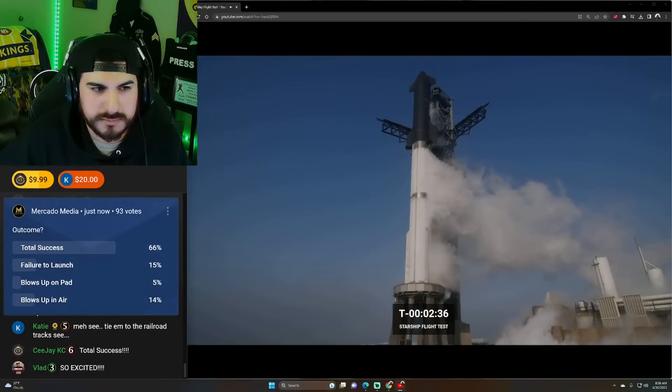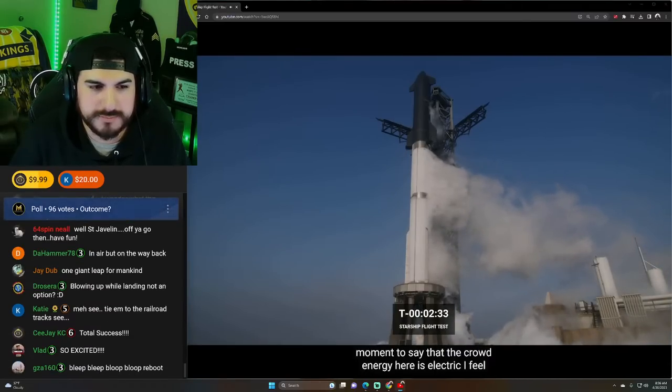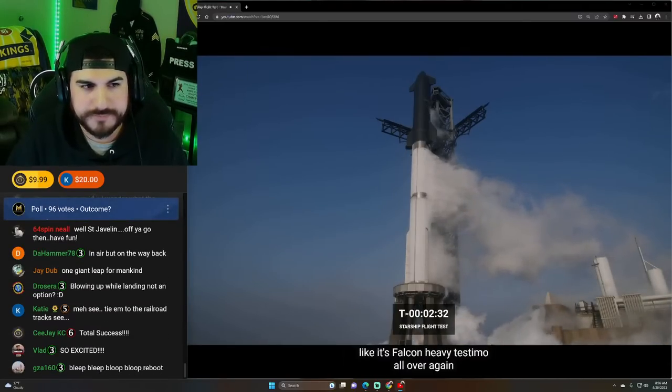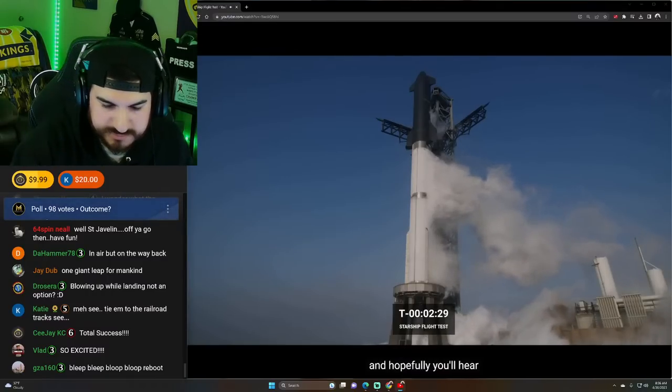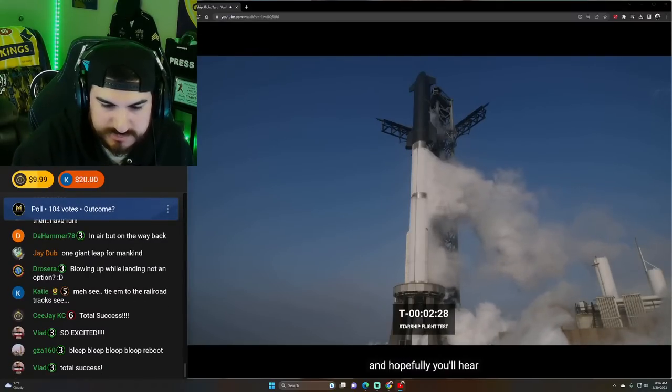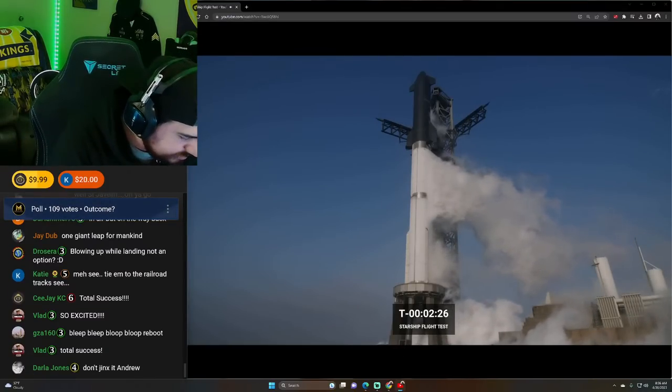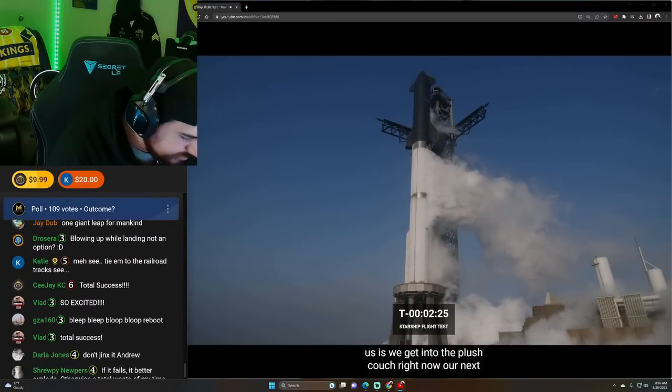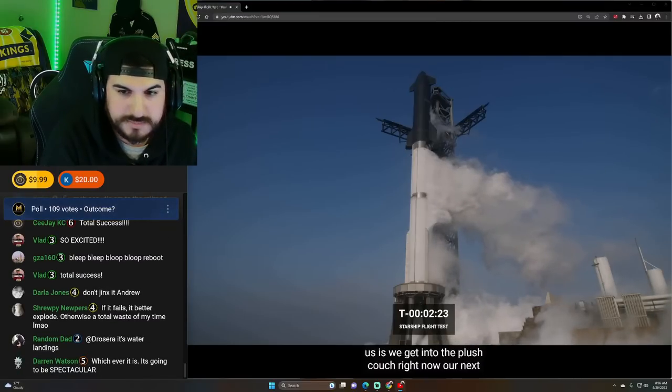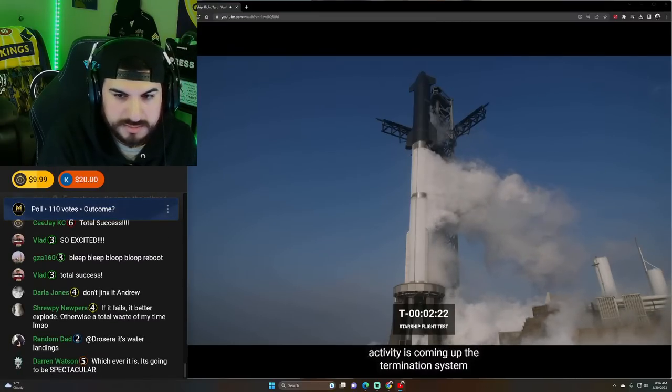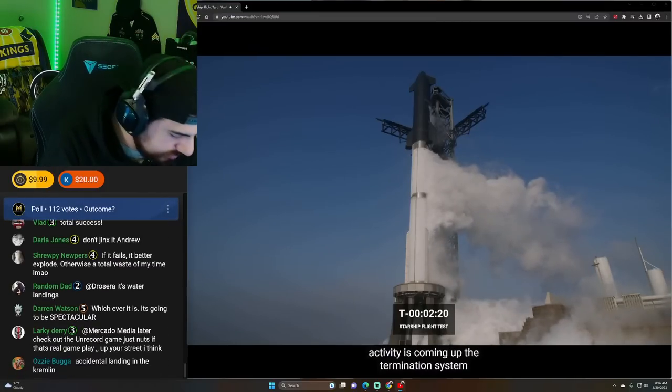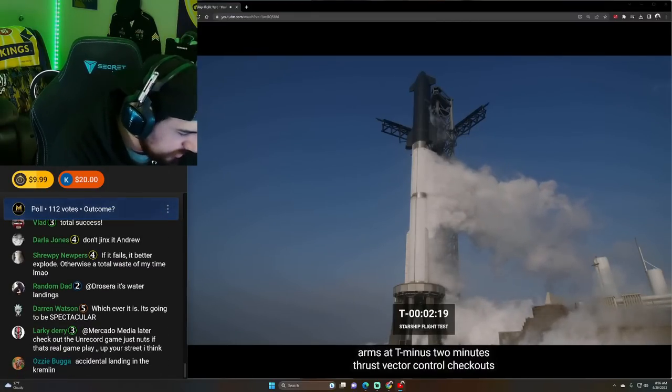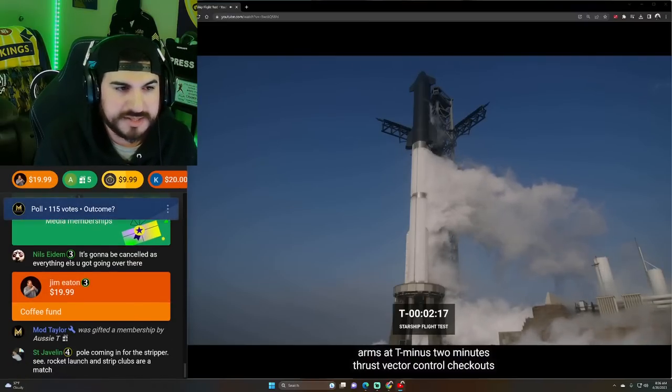I want to take a quick moment to say that the crowd energy here is electric. I feel like it's Falcon Heavy test demo all over again. And hopefully you'll hear us as we get into the plus count. But right now, next activity is coming up. The flight termination system arms at T-minus two minutes. T-minus two minutes.